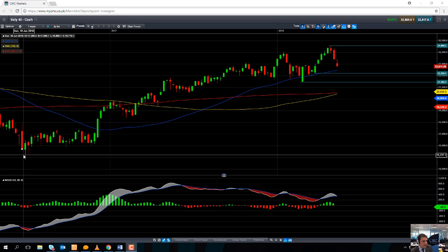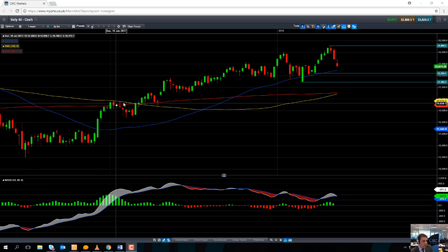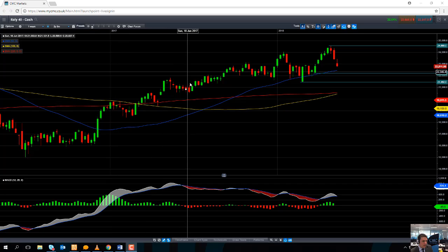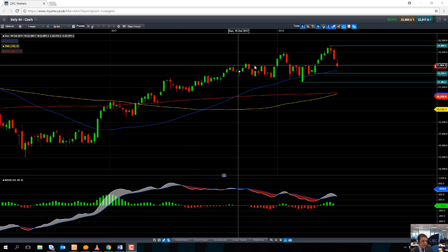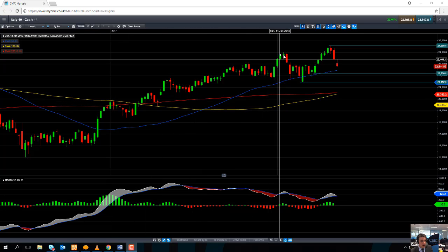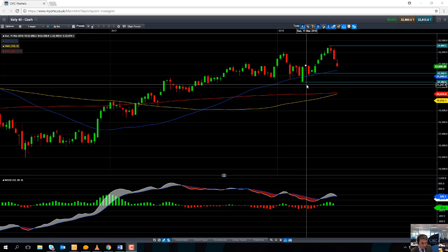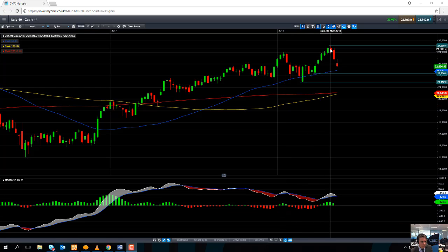Taking a look now at the weekly chart, we can see that since the lows of 2016, the Italian market, along with many global markets, has had a terrific run. But in recent weeks, we have seen quite a sizeable sell-off in the Italy 40.